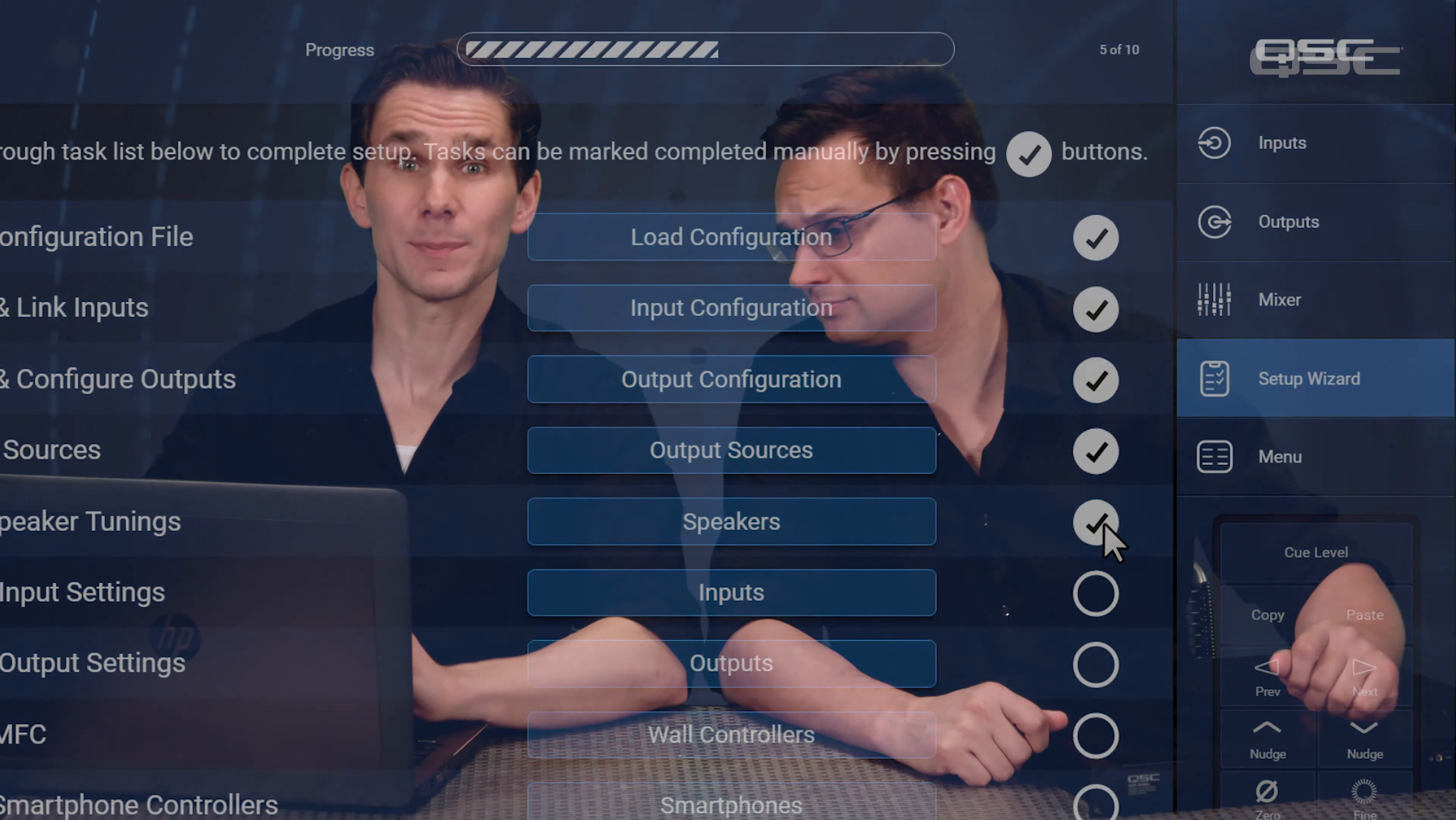Now at this point, we've finished the basic structural setup of your system. The next steps are going to be a little bit more subjective decisions, like applying processing to your inputs or fine-tuning the loudspeaker settings. That means that everything up to this point, you could easily do before you're ever in the venue, but the last steps are probably best completed with your system up and running. We'll take a look at these steps in the next video.